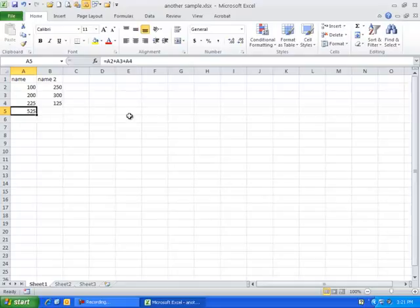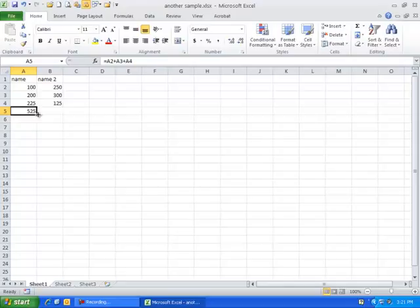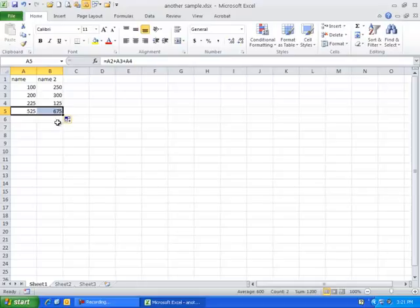Let's copy this formula. Bottom right-hand corner, we'll put our mouse, and on the autofill handle, when the mouse symbol becomes a black cross, I'm going to click and drag across. Notice that the formula's answer did not copy across, but the structure did.